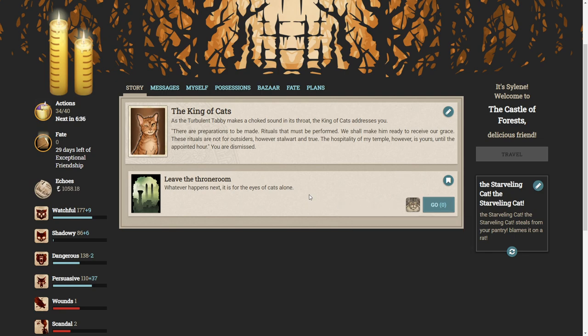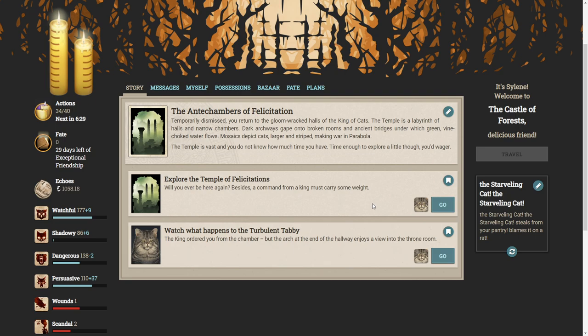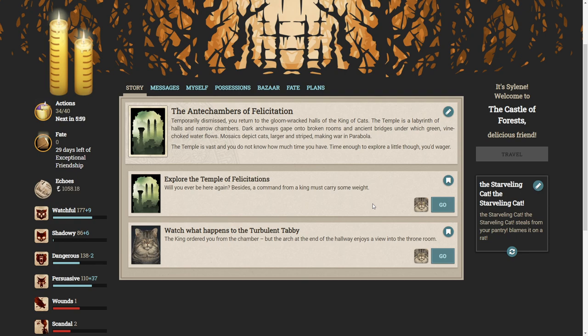As the turbulent tabby makes a choked sound in its throat, the king of cats addresses you. There are preparations to be made, rituals that must be performed. We shall make him ready to receive our grace. These rituals are not for outsiders, however stalwart and true. The hospitality of my temple, however, is yours until the appointed hour. You are dismissed. Oh dear, we have to leave our poor tabby friend alone. Let's leave the throne room. Whatever happens next, it's for the eyes of cats alone. Temporarily dismissed, you return to the gloom-racked halls of the king of cats. The temple is a labyrinth of halls and narrow chambers. Time enough to explore a little though, you'd wager?